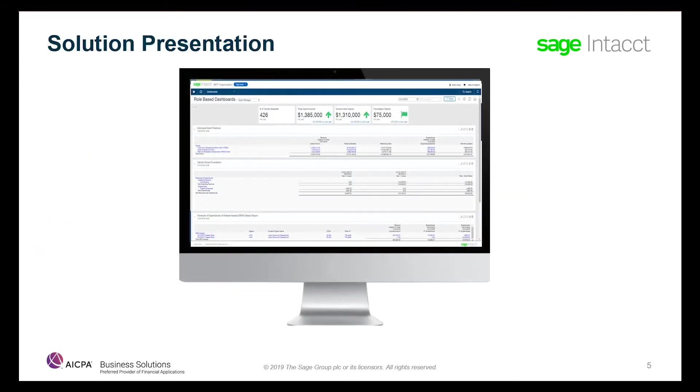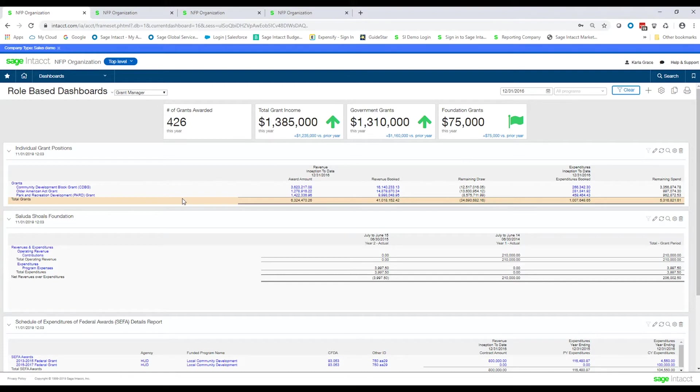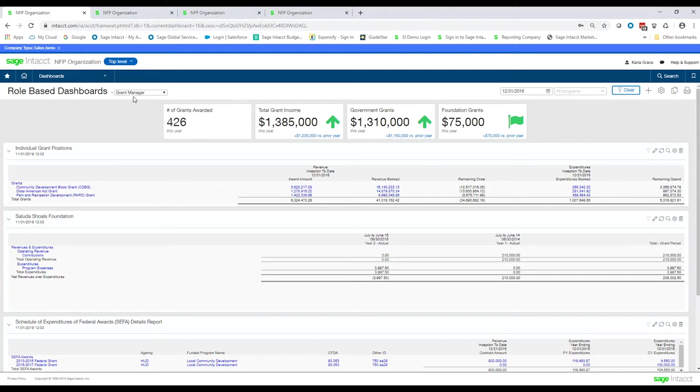Let's take a closer look at how all of this works inside of Sage Intacct. So here we are inside of Sage Intacct, and we're going to look at the differences between just using the grant dimension or the full grant module. Where we are right now is on a dashboard that I'm calling my grant manager dashboard, and it's showing us a variety of information against a grant or several grants.